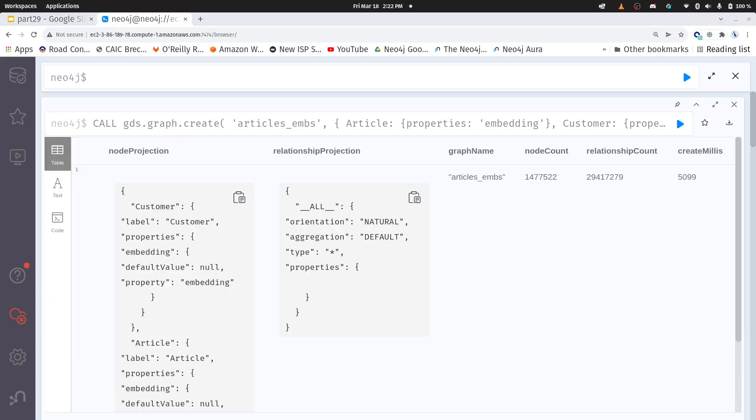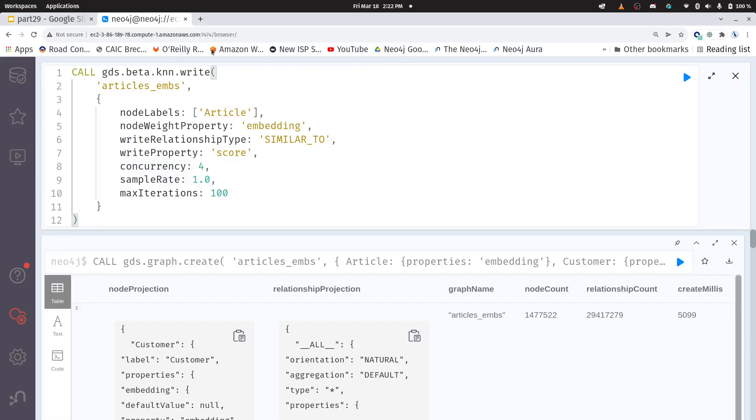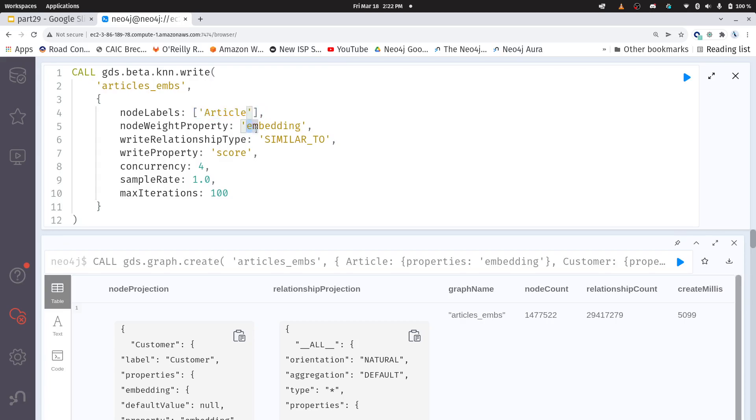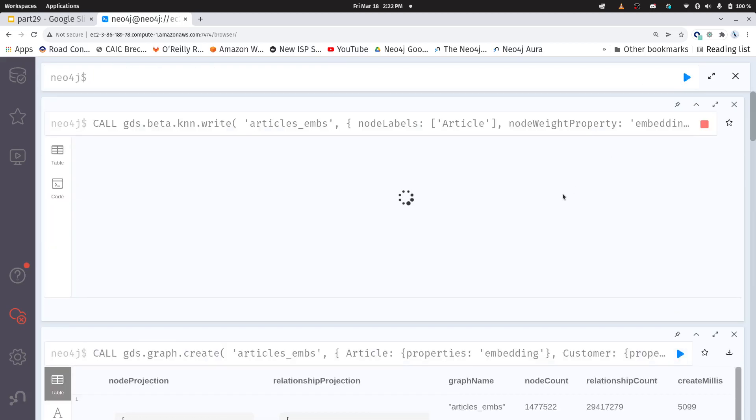All right cool and now we're going to do the same thing that we did last time. We're going to write our K nearest neighbors on that new graph projection. I'm only going to do it for the articles because I'm looking at article similarity here. I want collaborative filtering on those articles of clothing meaning which articles are similar to which others. My node weight property is embedding in this case and I'm going to write a new relationship called similar to here and there'll be a property called score indicating how similar they are.